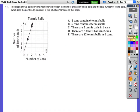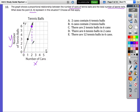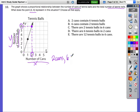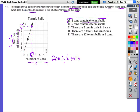The next problem shows a proportional relationship between number of cans and total number of tennis balls. The point (2, 6) represents 2 cans and 6 tennis balls. Looking at the answer choices, A and D both correctly describe this point.